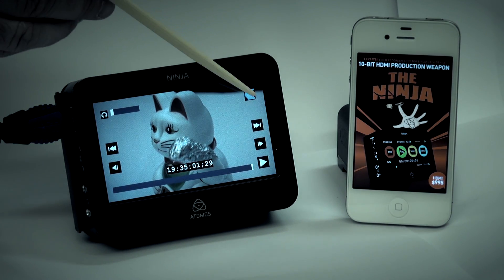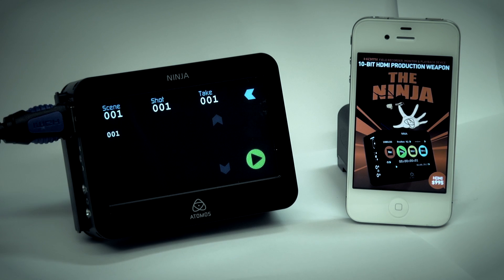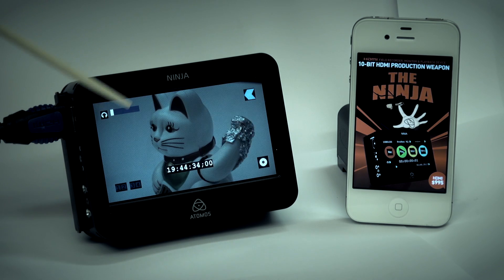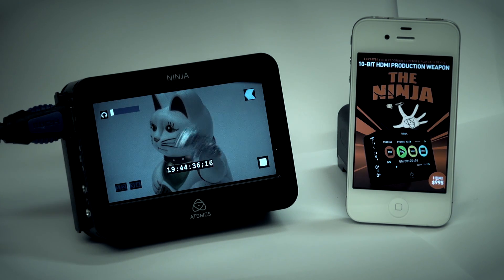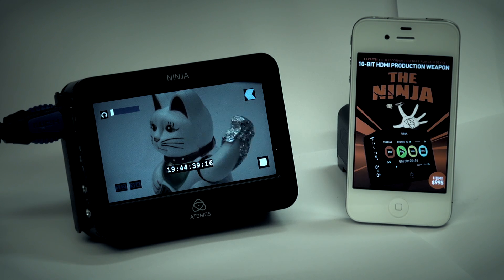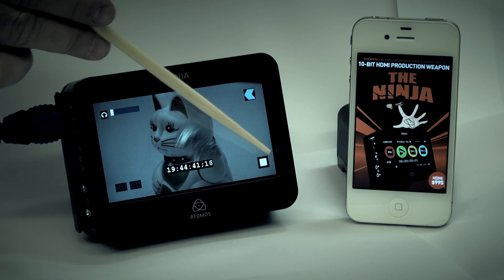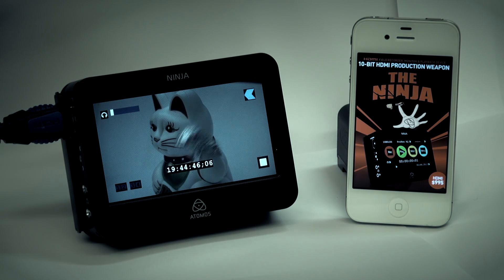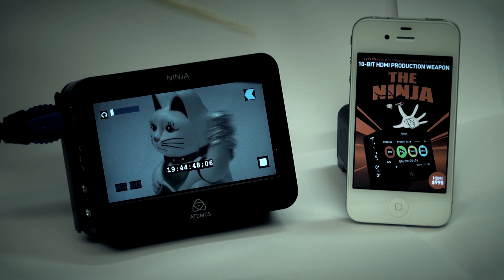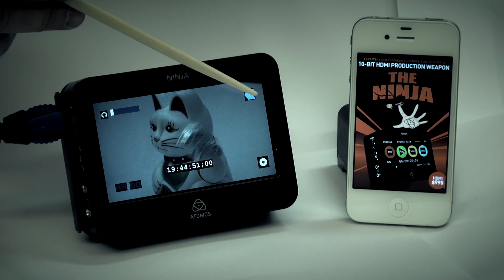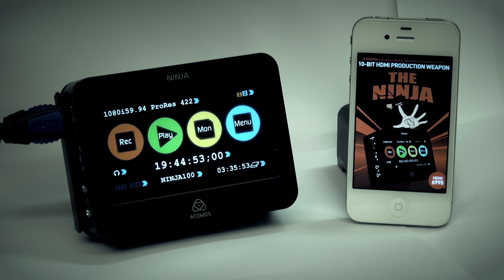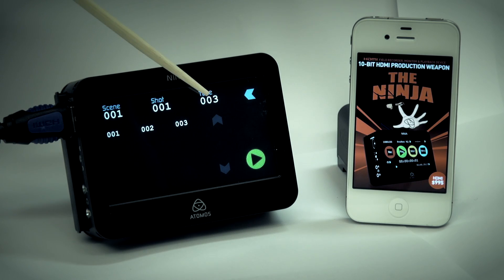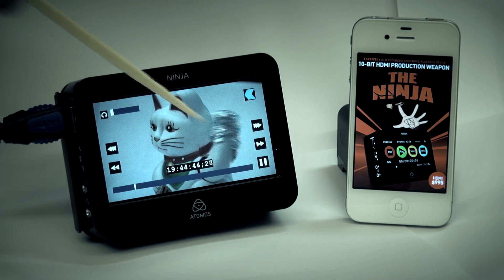To return back to the main screen, simply touch back and I'm ready to record again. Every time I start and stop, a new take folder is created. You can see here I'm on scene one, shot one, take three, which is the take I just performed.